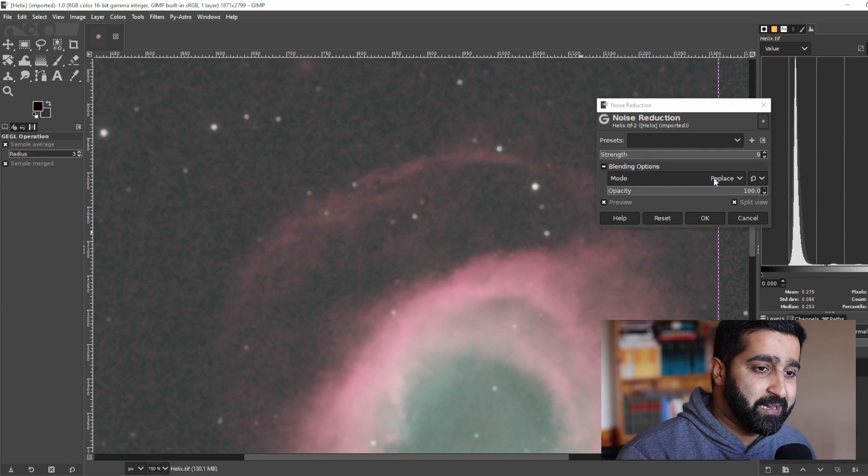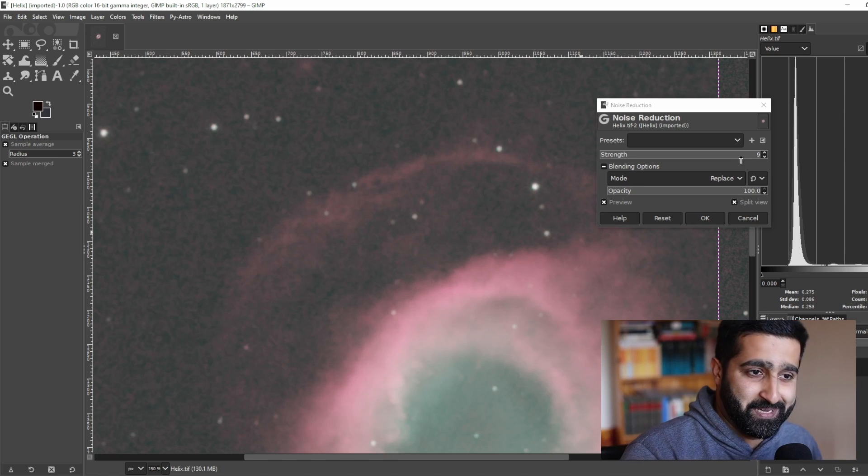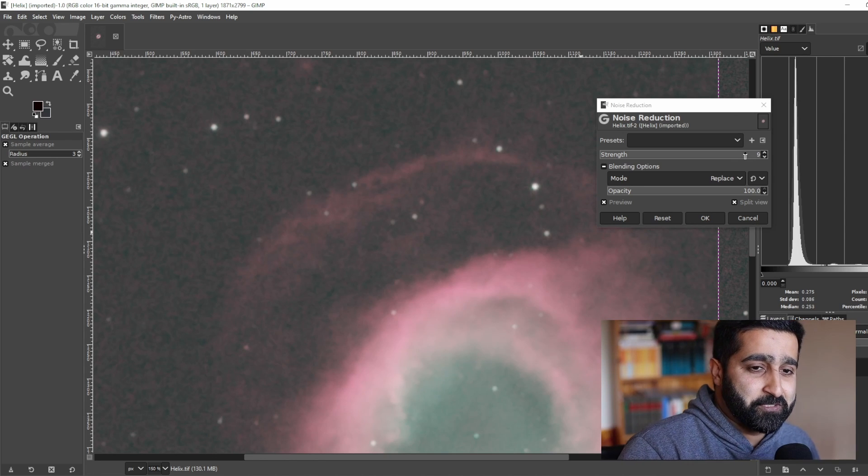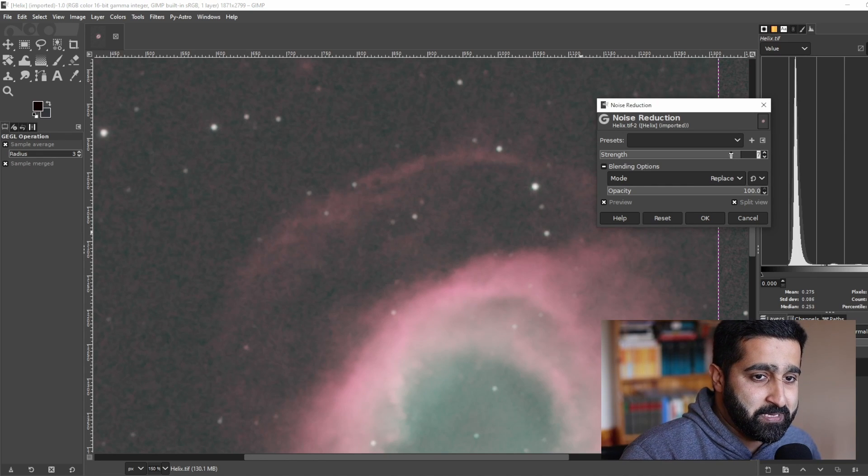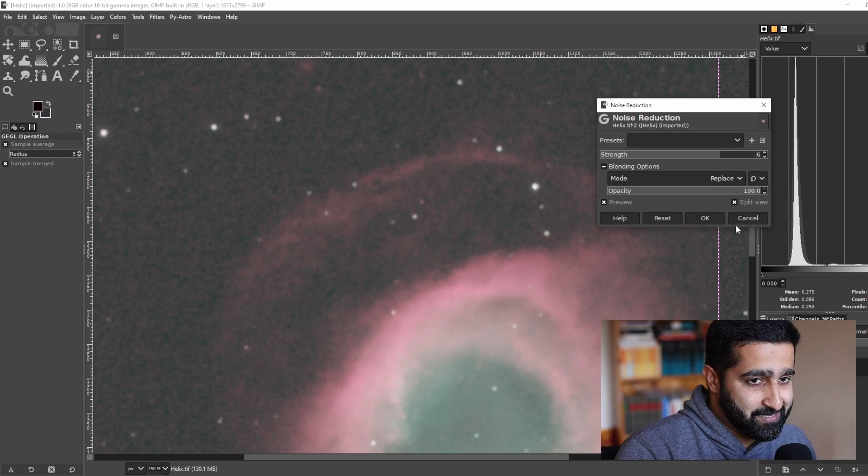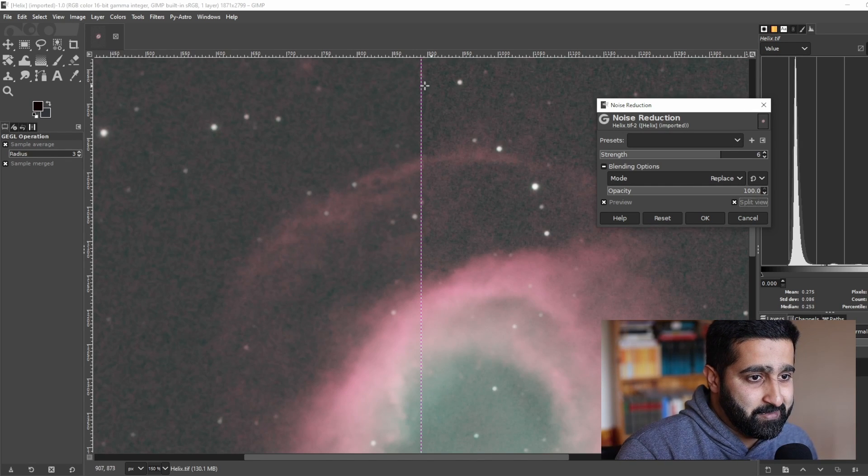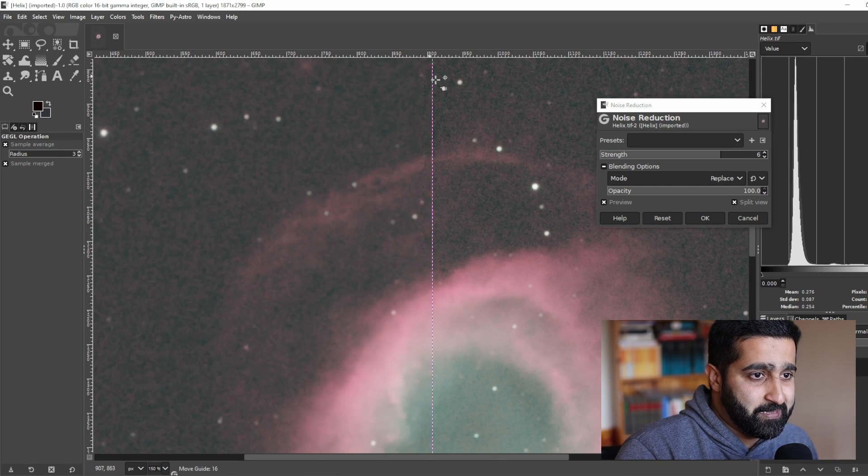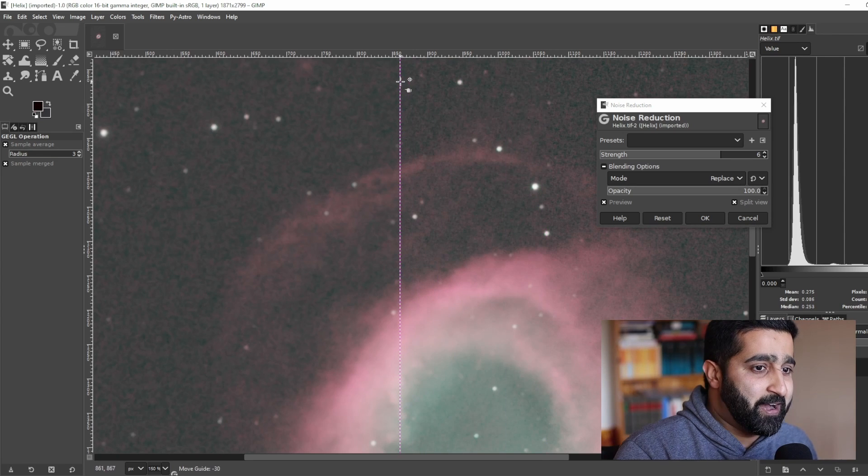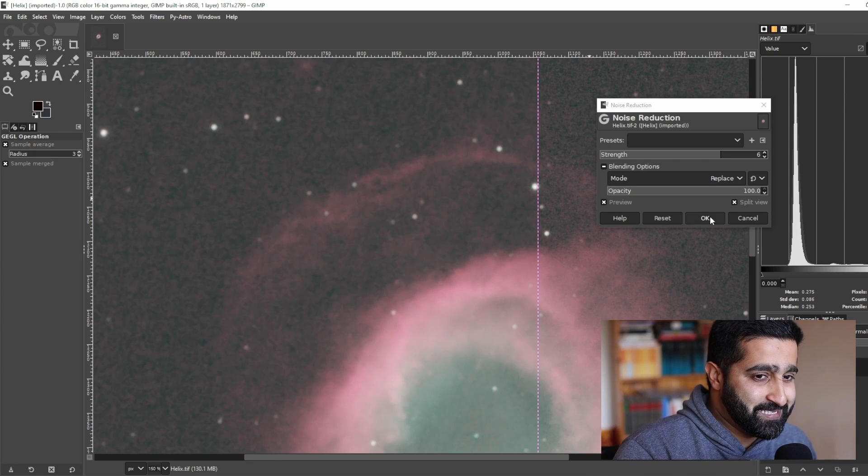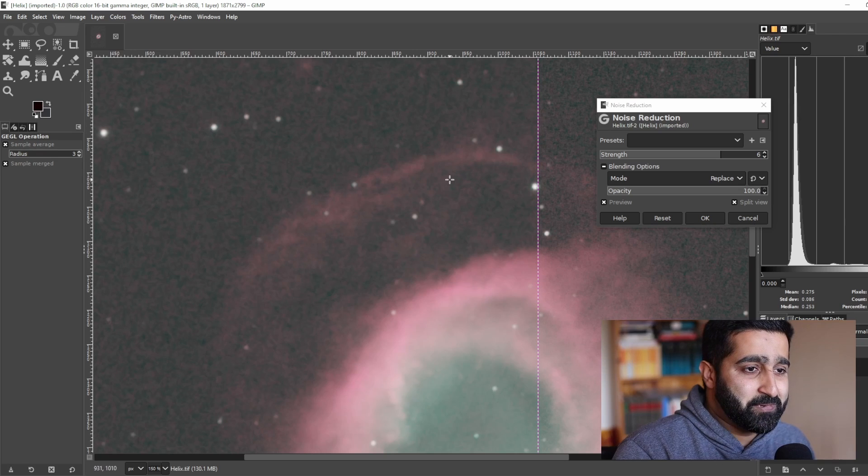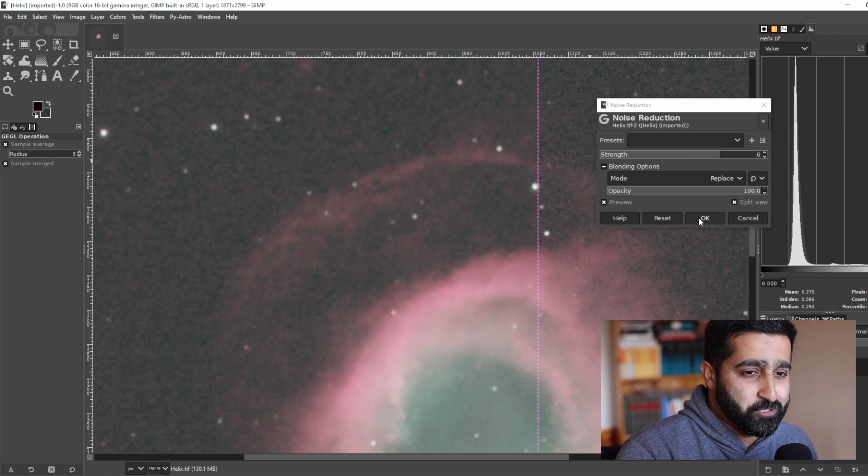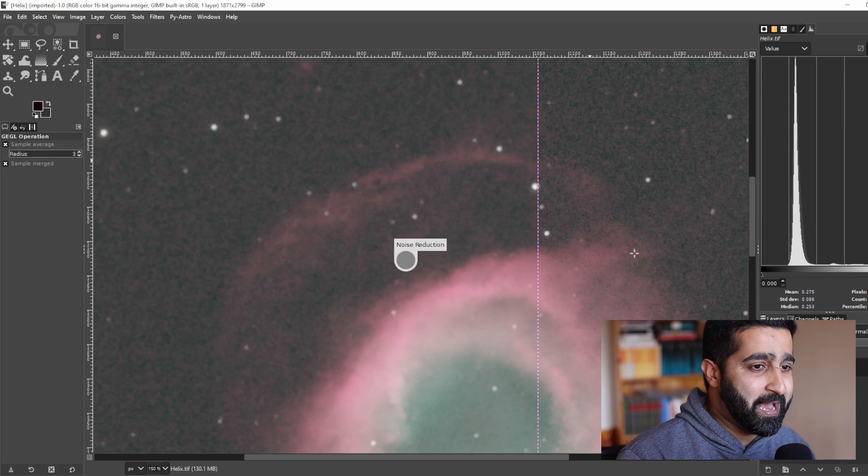I think we've gone a little bit too far, so maybe I'll turn it down a little bit, maybe let's say six. Let's see, I think I am happy with that. Once you're happy with the amount of noise reduction, press OK.